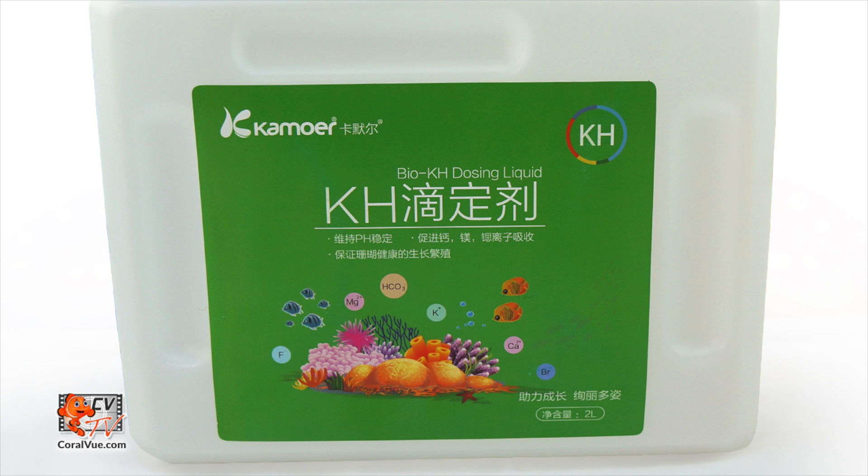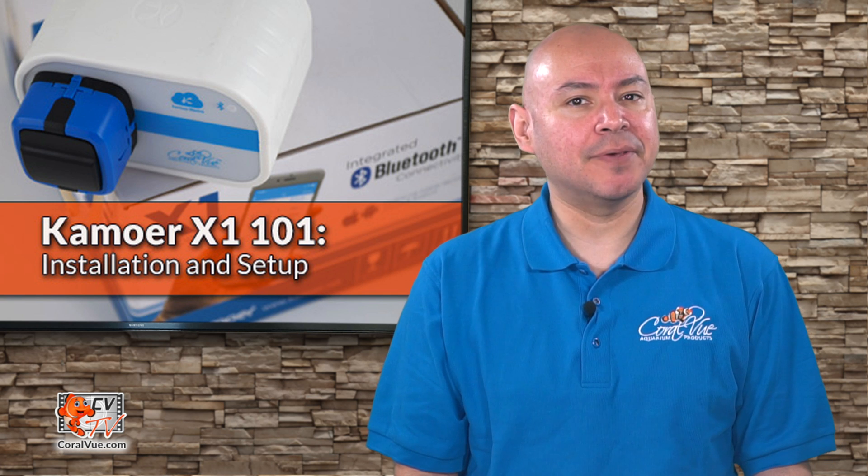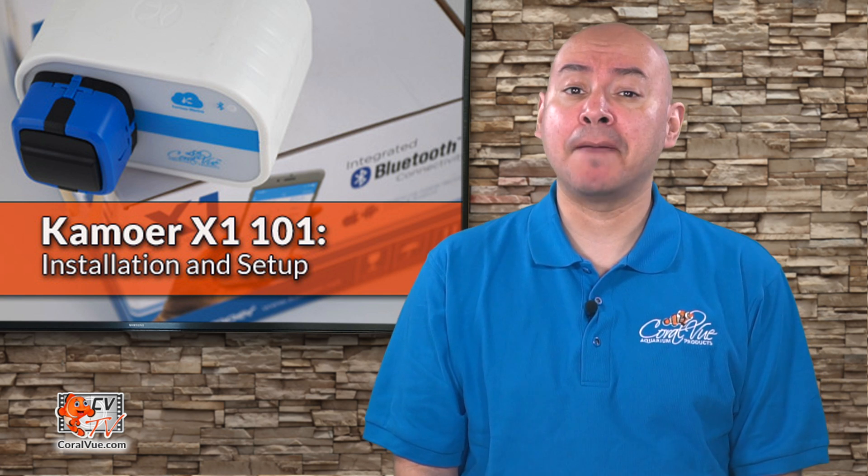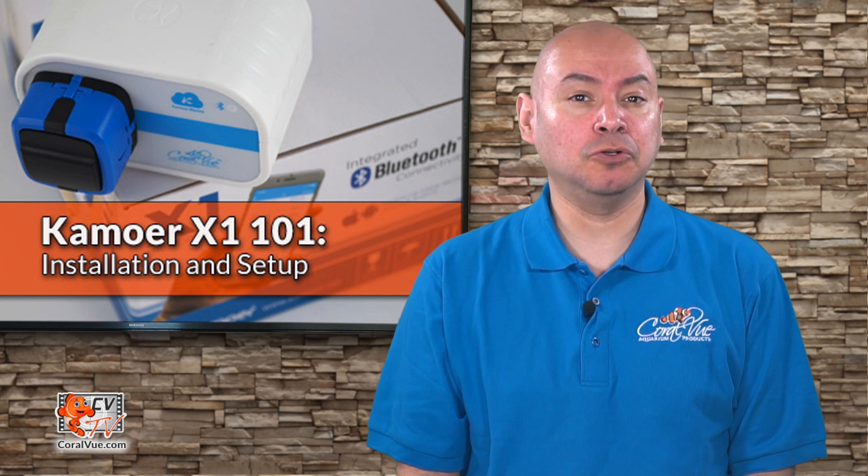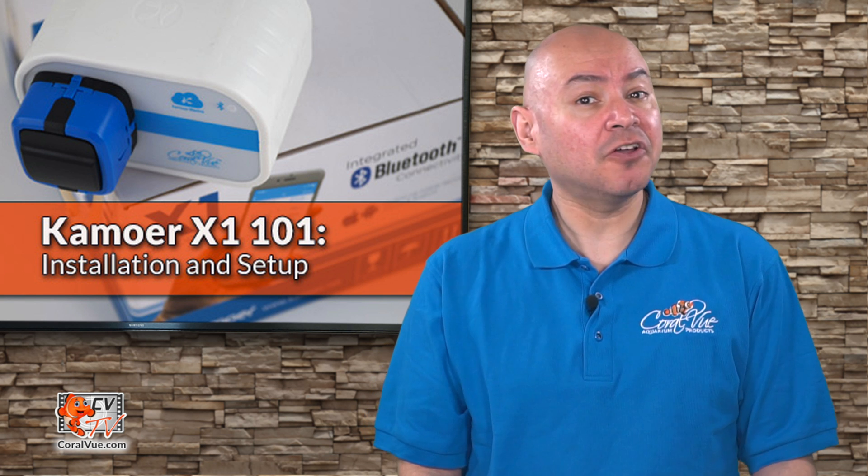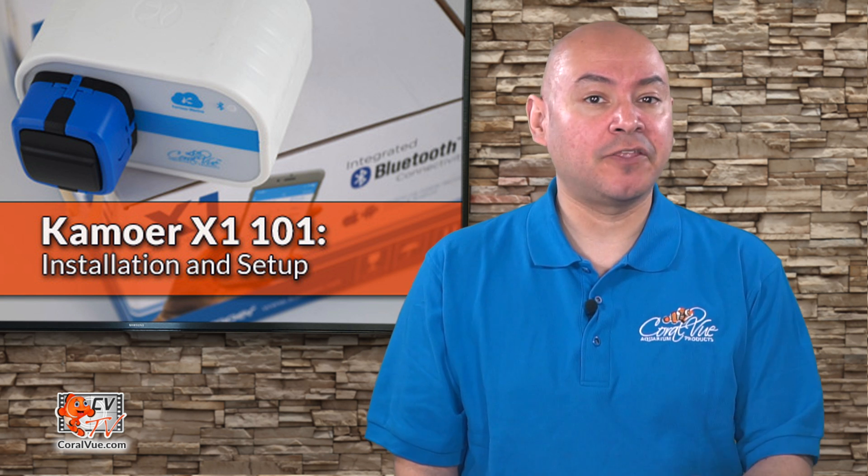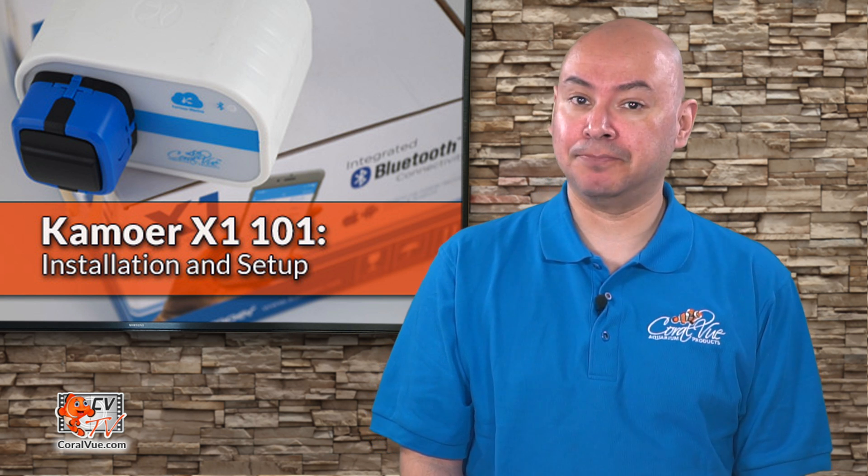Alkalinity and calcium are consumed by our tank's inhabitants 24-7 and need to be replenished on a regular basis. Some hobbyists take care of this by manually adding alkalinity and calcium solution once a day, and other hobbyists rather automate the process by using dosing pumps.